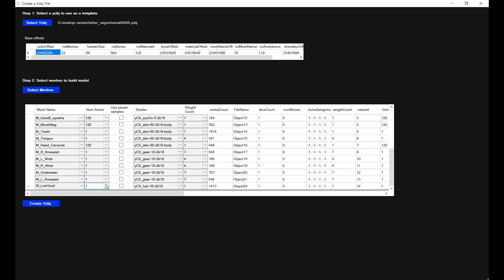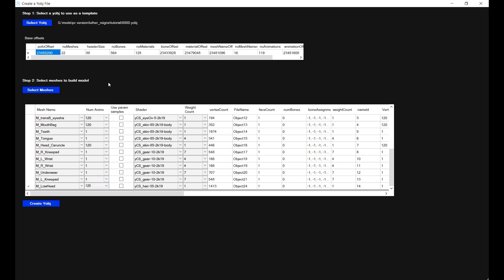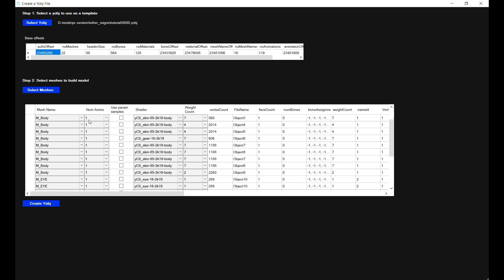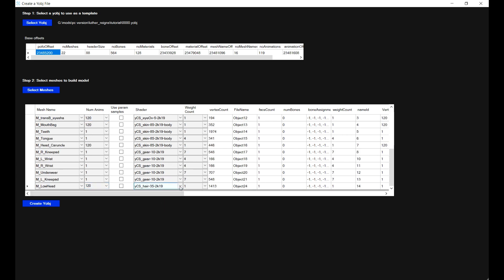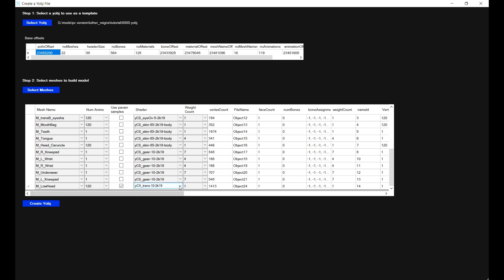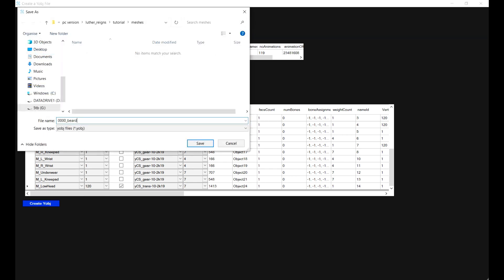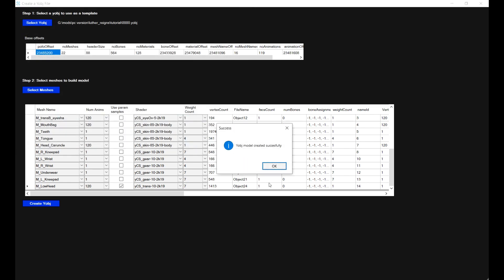The number of animations is important because we're going to create an animated beard mesh, so it needs to match the existing number of animations in the file. If you look at the M_head object it has 120, so I'm also going to assign this 120. The shader you select makes a very big difference to whether this will cause the game to crash — you have to select the YCS_trans shader. The weight count I'm going to assign as seven, because we're attaching this to the head and want sufficient bones affecting the movement. Then I'm going to click on Create Object.